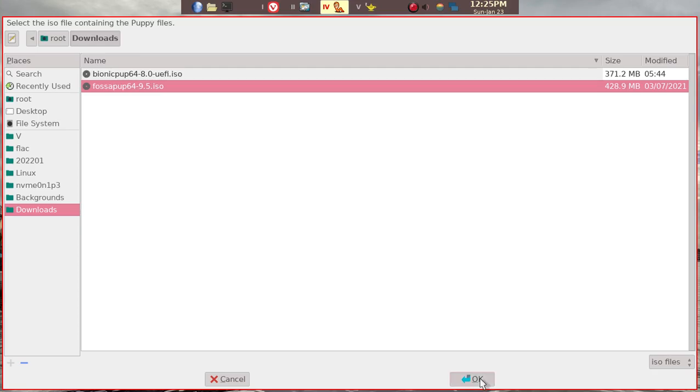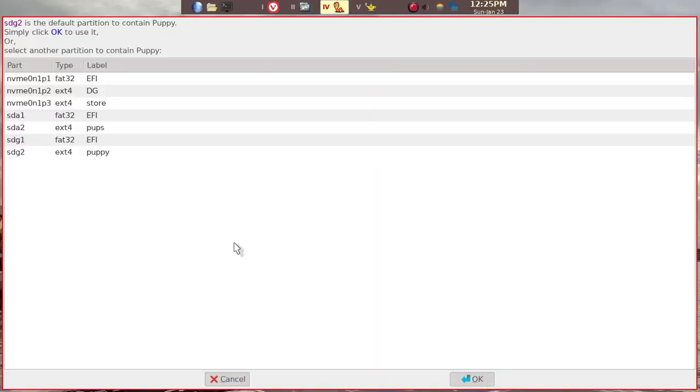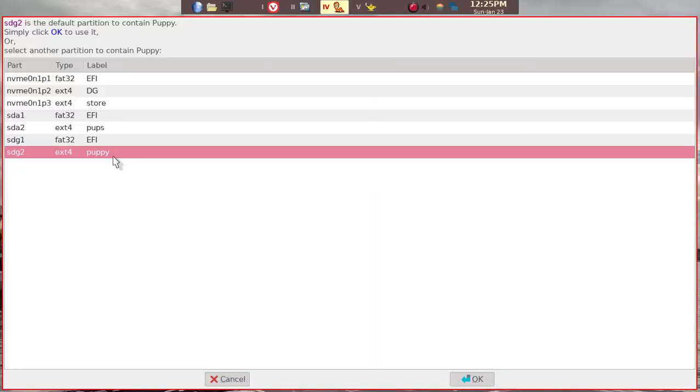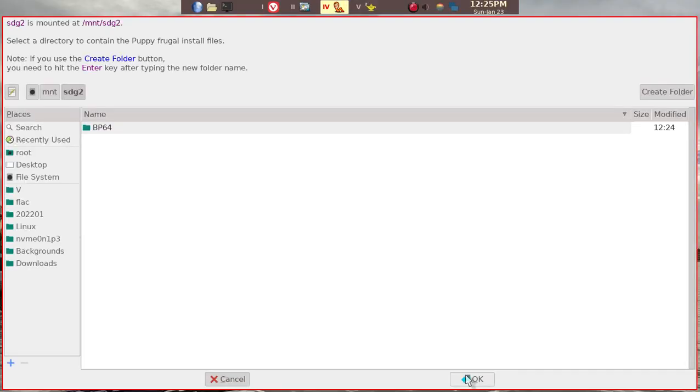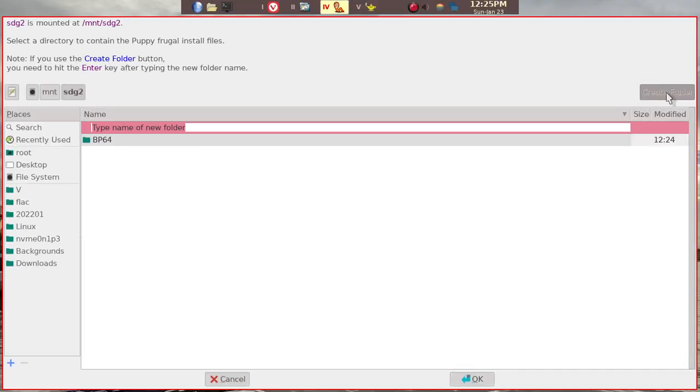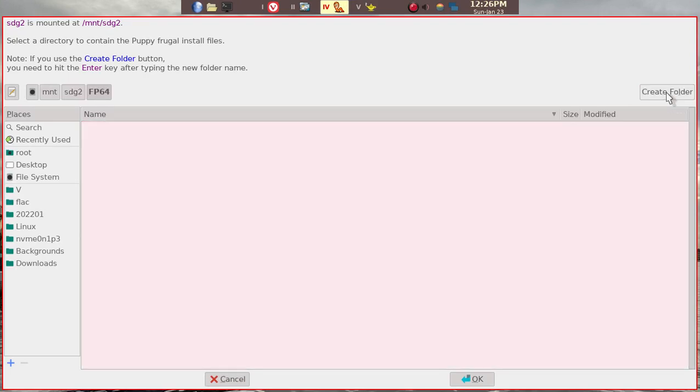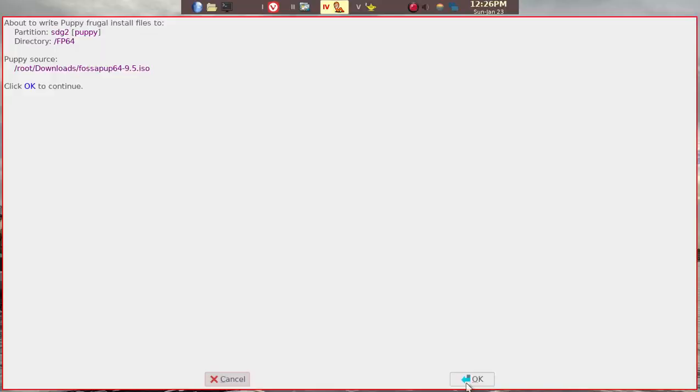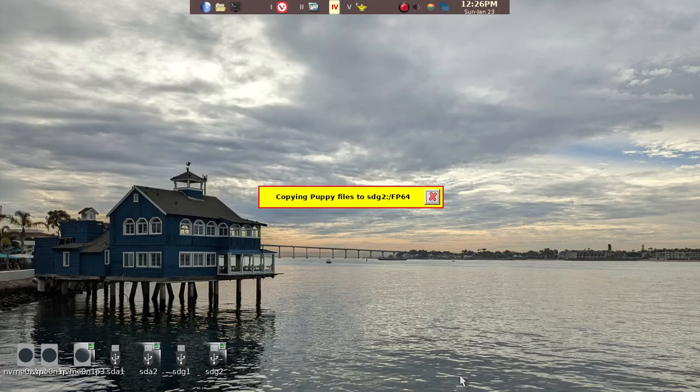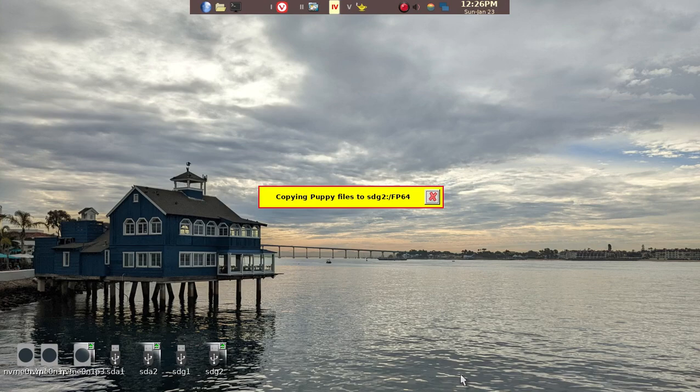We go FOSAPup. Grab that. And again, we're going to put it in SDG2. And then we're going to create FOSAPup64 this time. Enter, enter. And then OK. And then let it go ahead and install the necessary files into that folder.